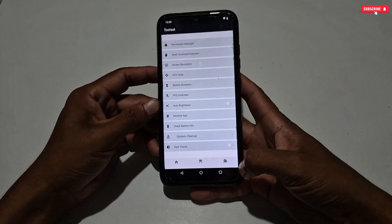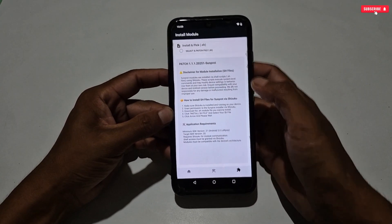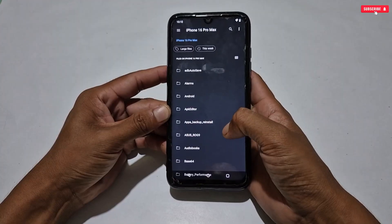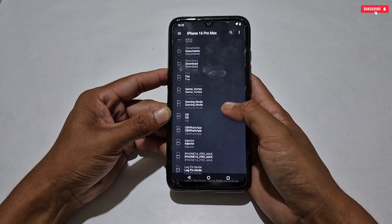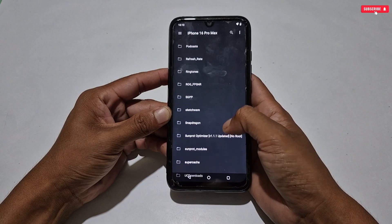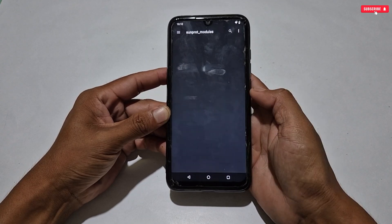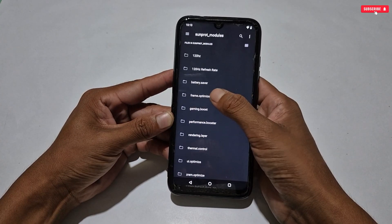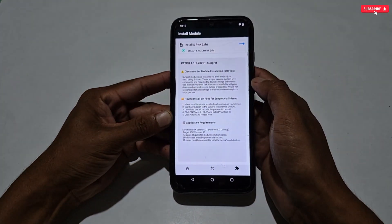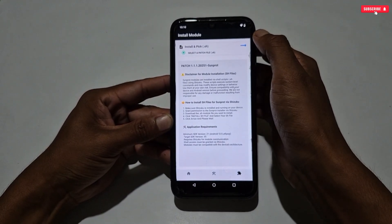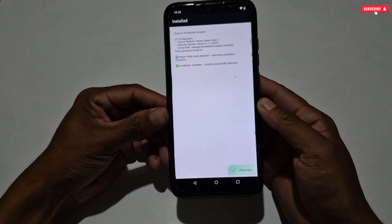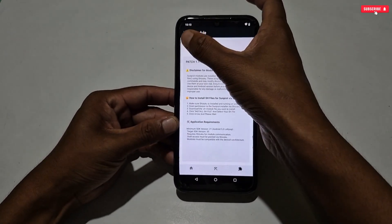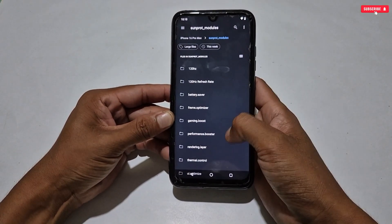Now we will move on to the module flashing process, which is not that hard. To flash a module, tap the Install Module section, then tap and it will redirect to internal storage. Locate the SunProt modules folder which we pasted earlier. All the modules will show — select any module to flash with SunProt Manager. Simply tap on the module, then Install, then tap the arrow icon to start the flashing process. The module has been flashed. You can flash up to five modules at one time. To keep it stable, it's better to flash the best four to five modules, as too many may not work properly.